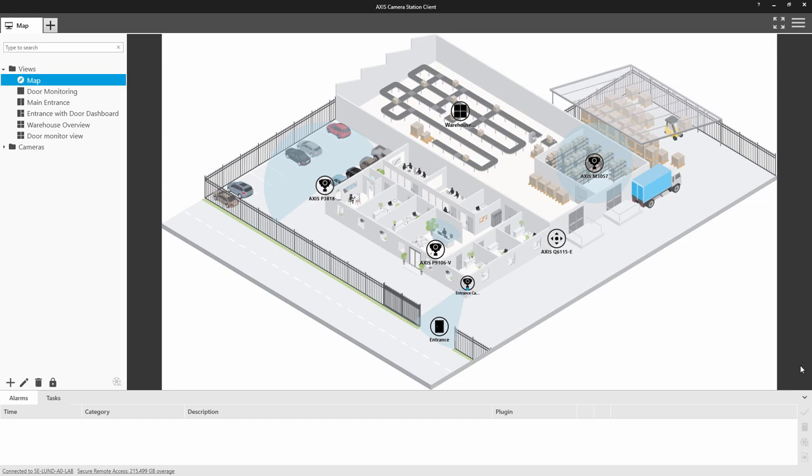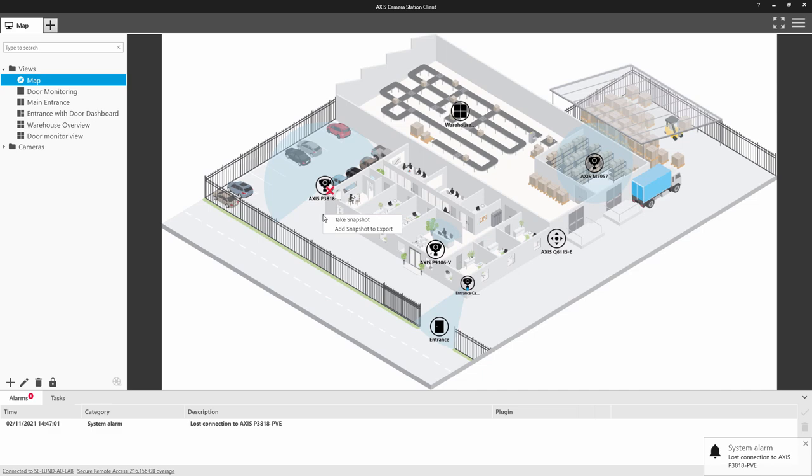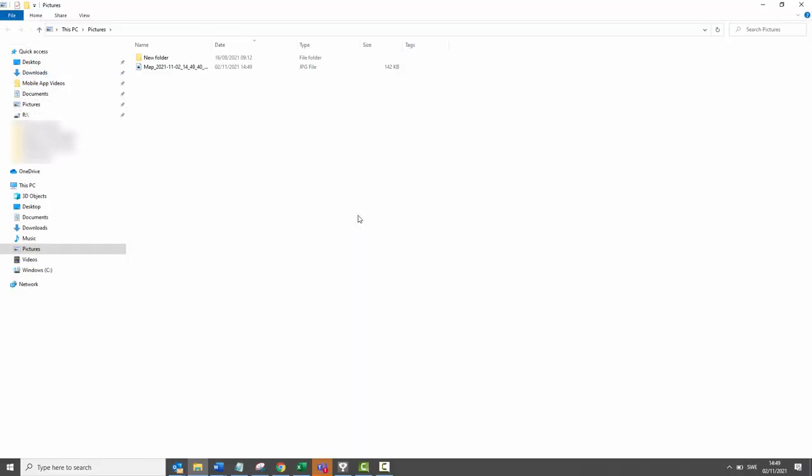In this release, we now have the ability to take a snapshot of the map. One of the use cases for taking a snapshot of the map is that it captures the current status of the system. In this example, we can share that a camera has been disconnected.